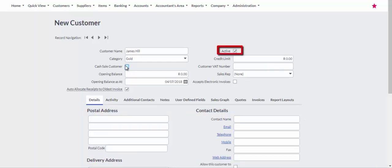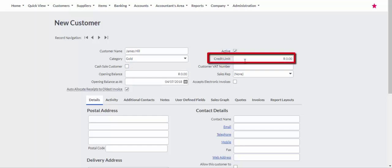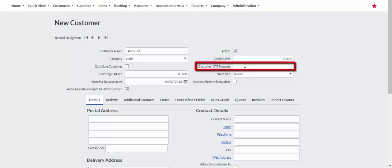Confirm that the active checkbox is ticked to enable processing to this customer. Enter a credit limit if you are allowing the customer to purchase on credit, and if the customer is registered for VAT, enter the customer's VAT number.